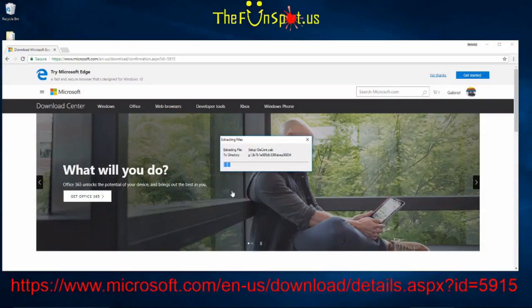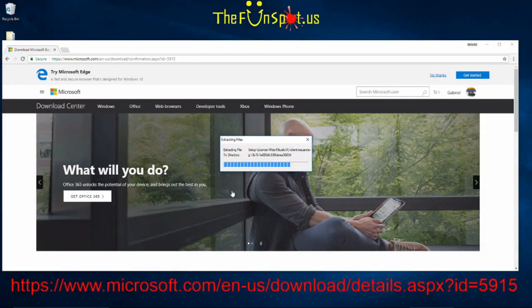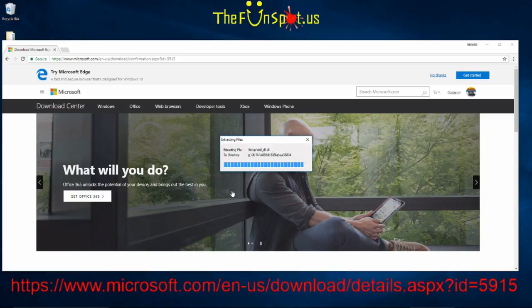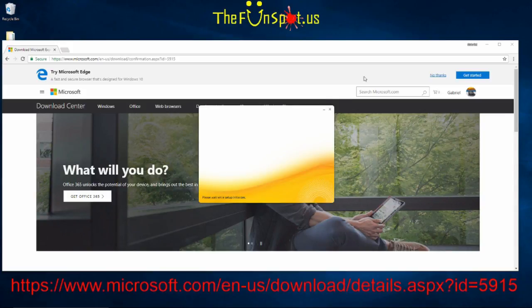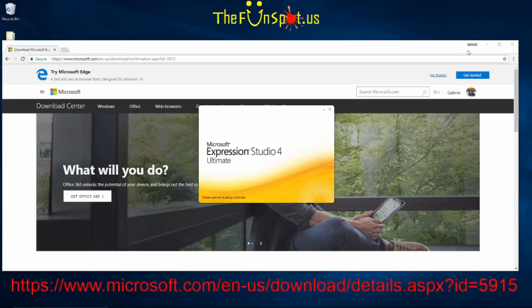You will most likely get a user account control message to pop up. Read it and if you agree with it, click yes. It may take a few minutes before the installer is fully loaded and running, so feel free to pause this video until your installer is loaded.